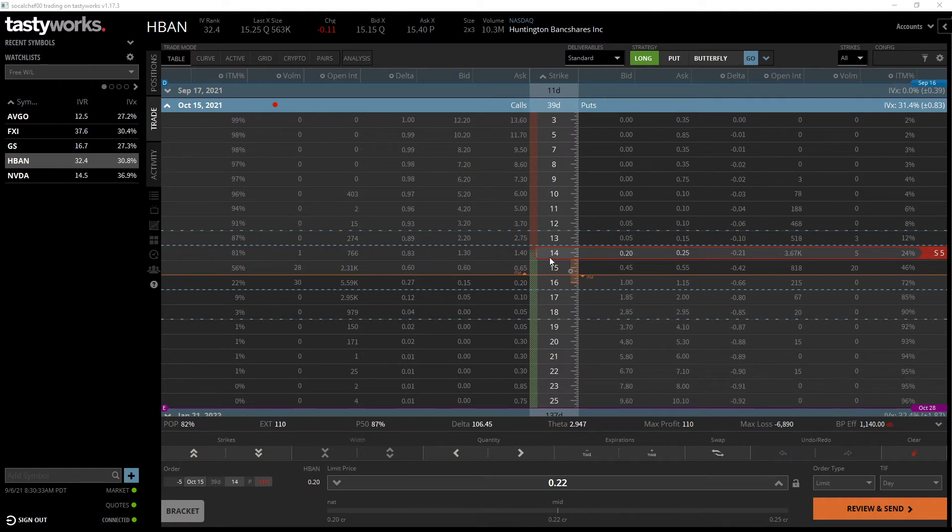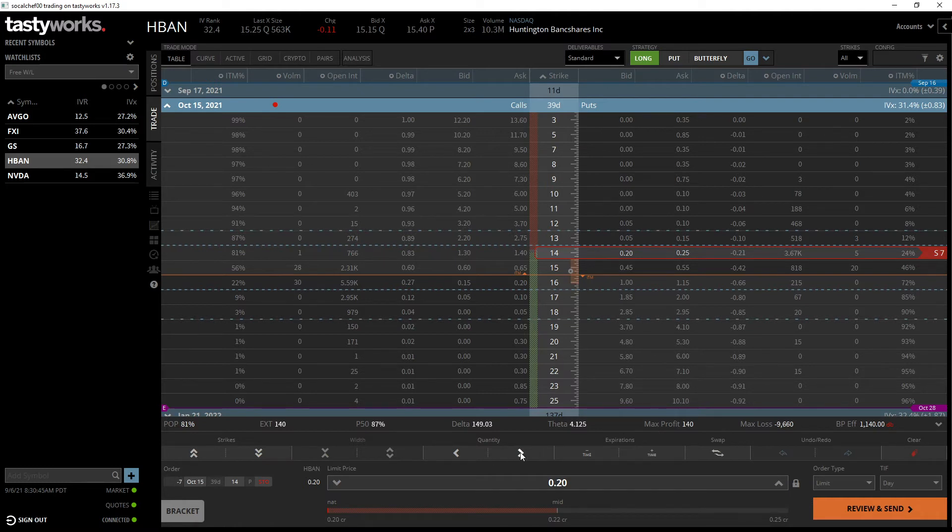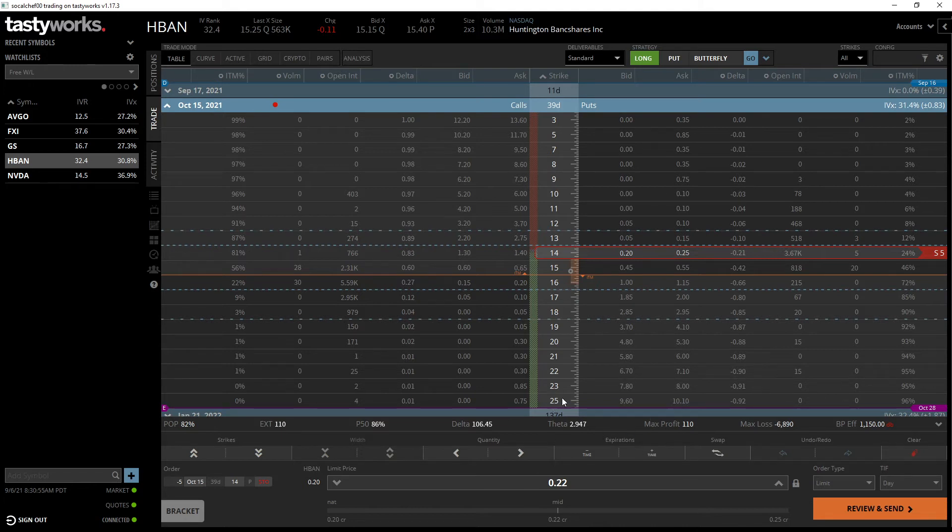I just want to sell in October those 14 puts and try to get 22 to 25 cents for it. Obviously if I only get 20 cents, I may sell more than five contracts. I'd like to get at least mid price here, 22 cents. We'll see how it opens tomorrow - a little bit more on the expensive side, but for an 82% probability of profit and $100, I'll take it. No defined risk on this one.